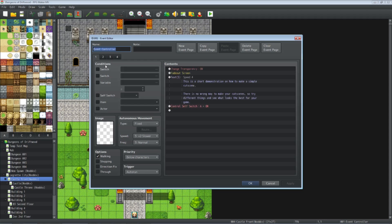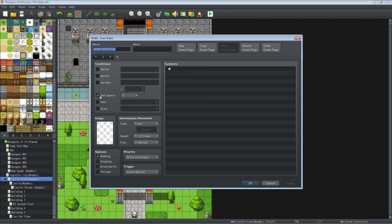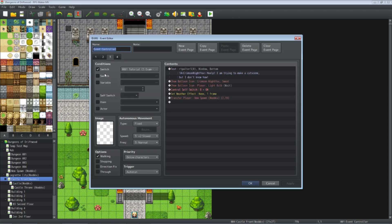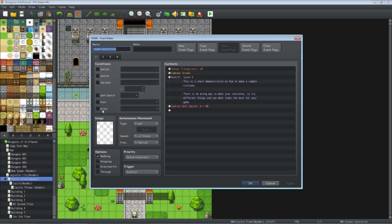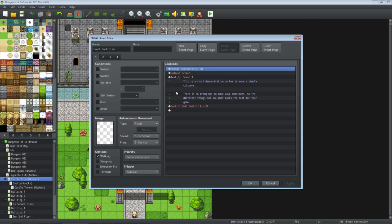On page 1 we have no conditions. On page 4 we have a condition of self switch B turned on — since self switch B isn't on at the beginning, it won't run that page. It checks page 3: the tutorial cutscene example switch isn't on yet, so it goes to page 2. Self switch A isn't on either, so it goes to page 1. No conditions — can we run this page? Yes, so it runs this page automatically.